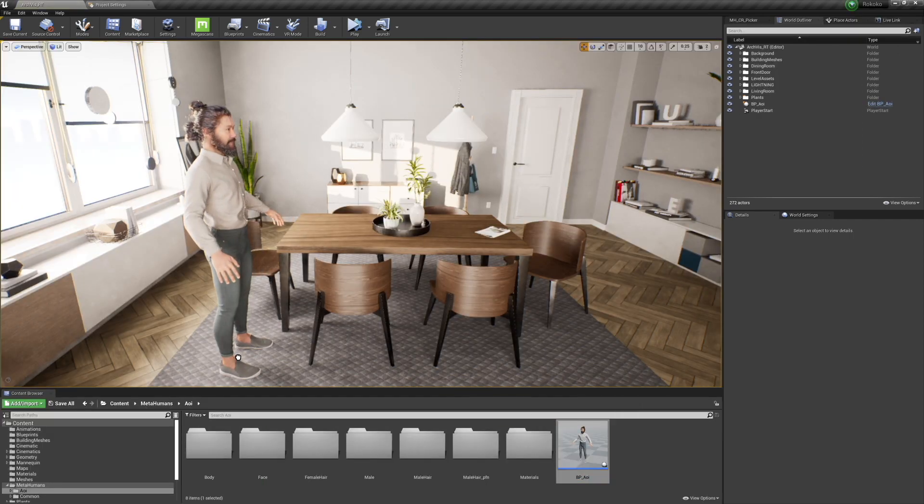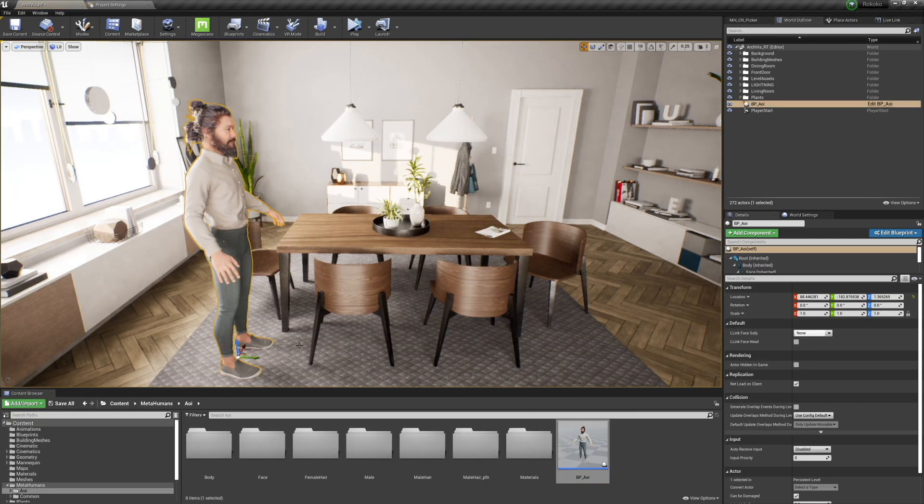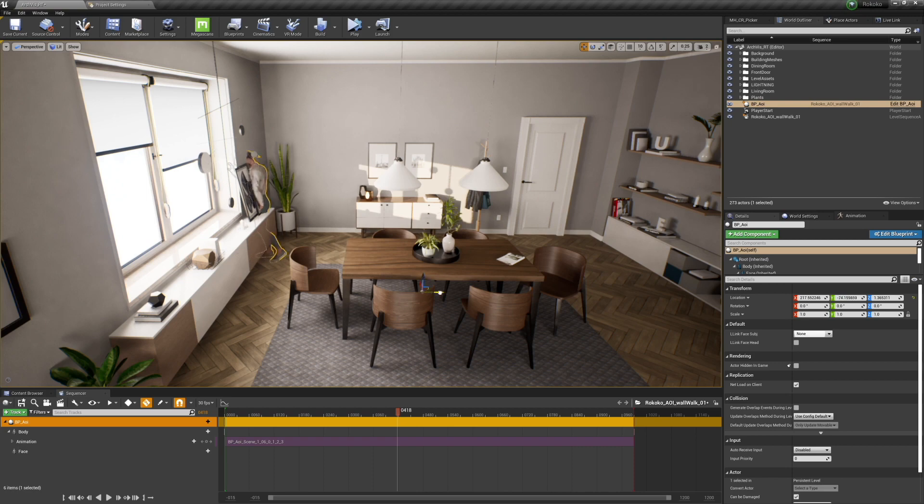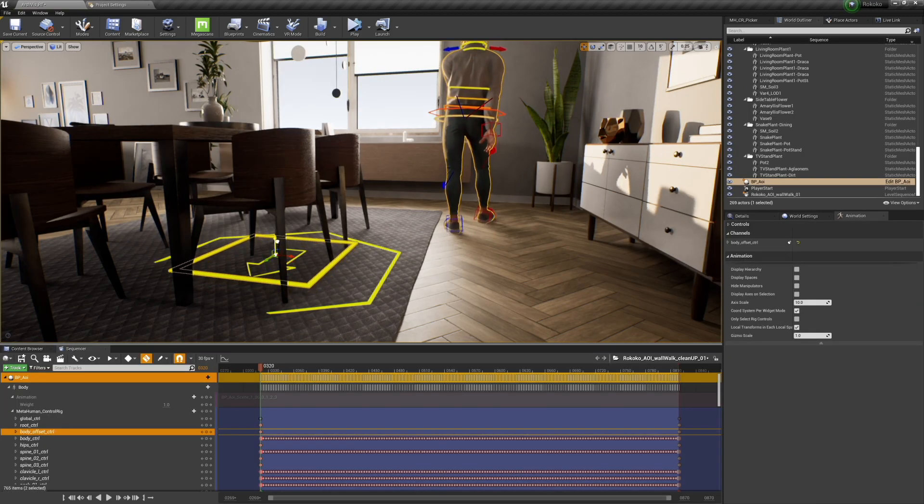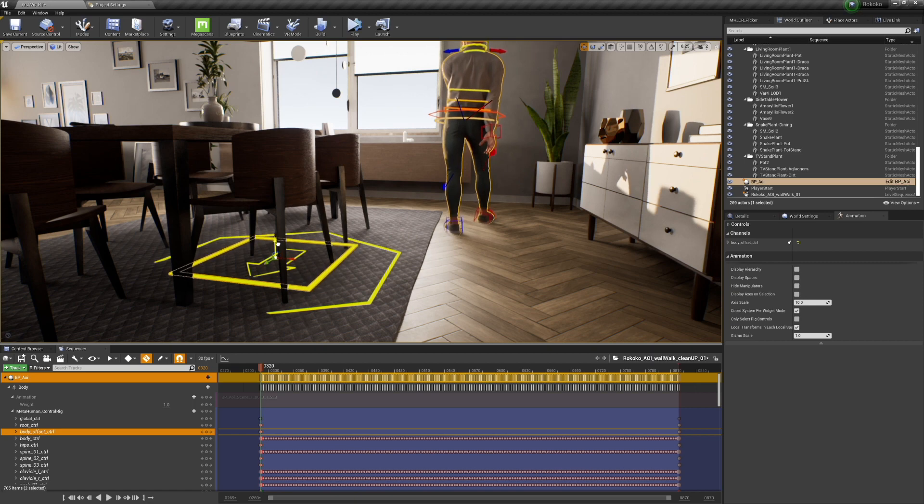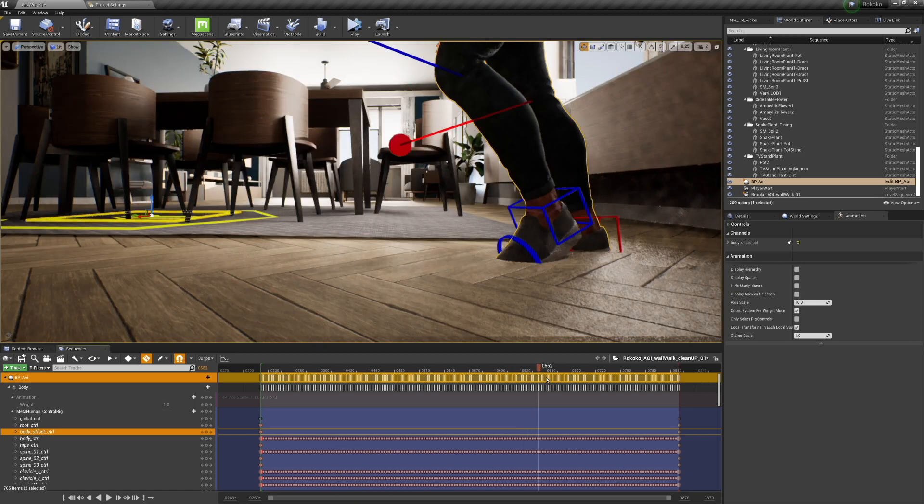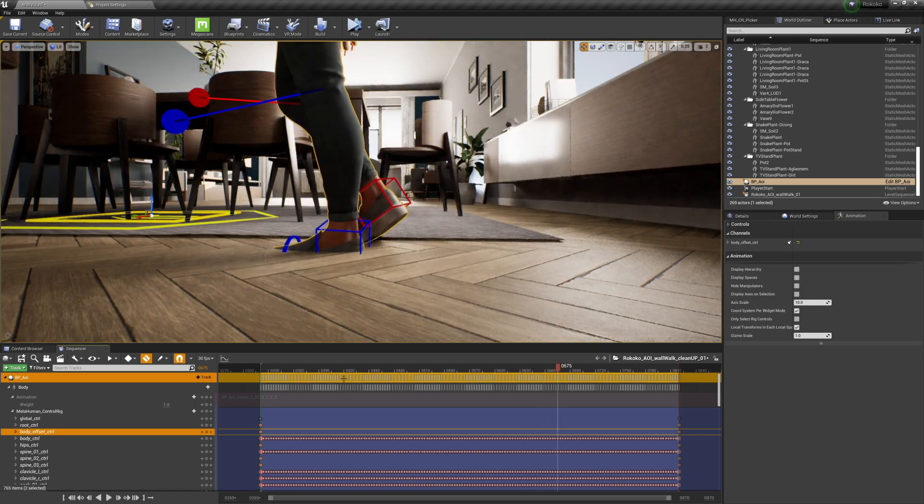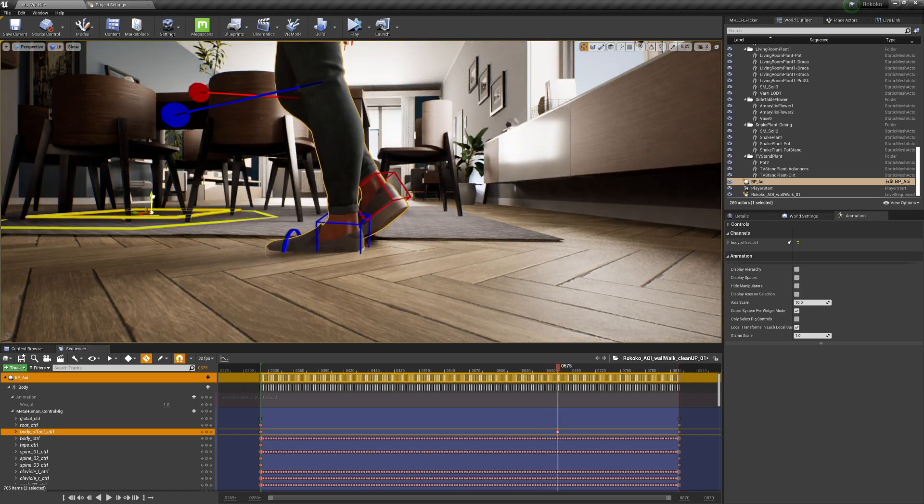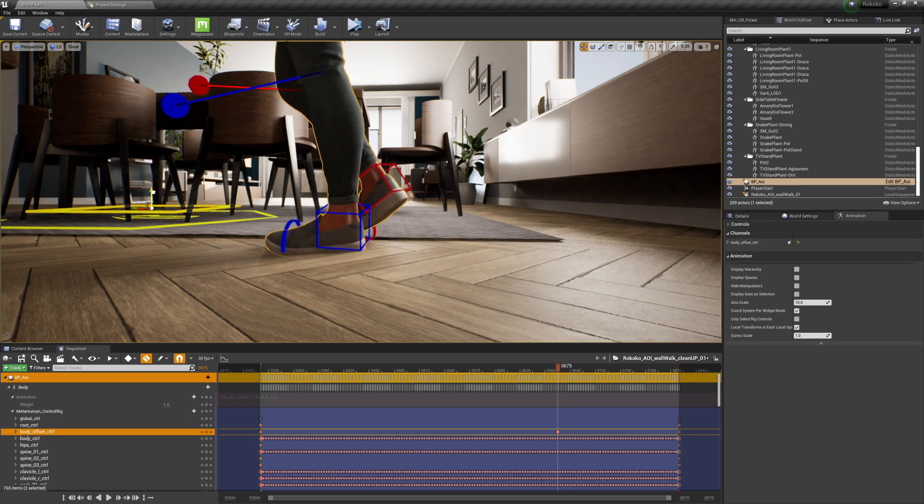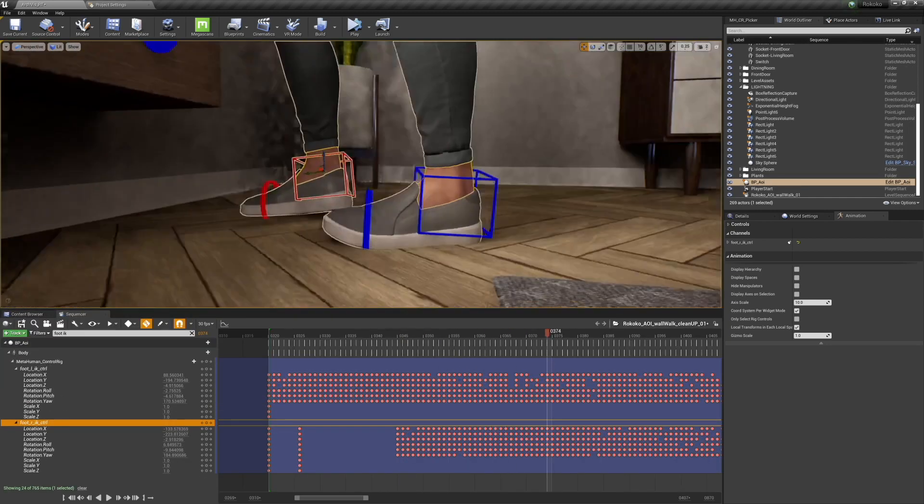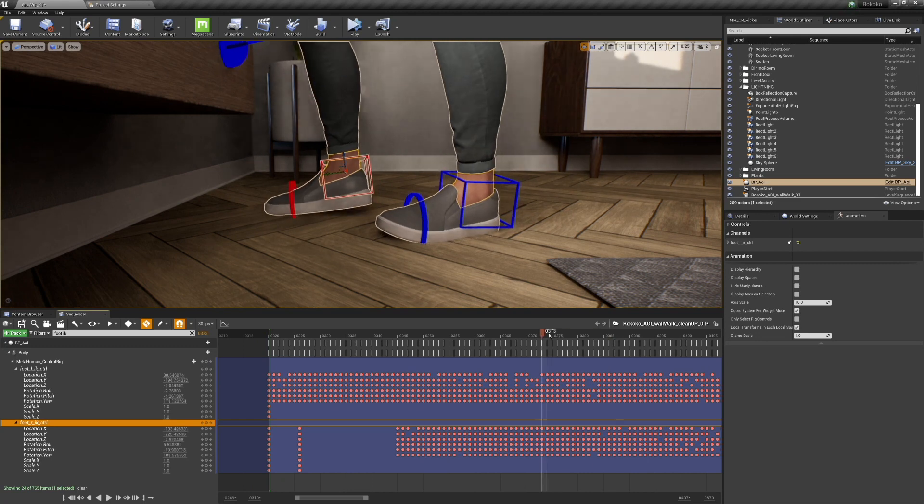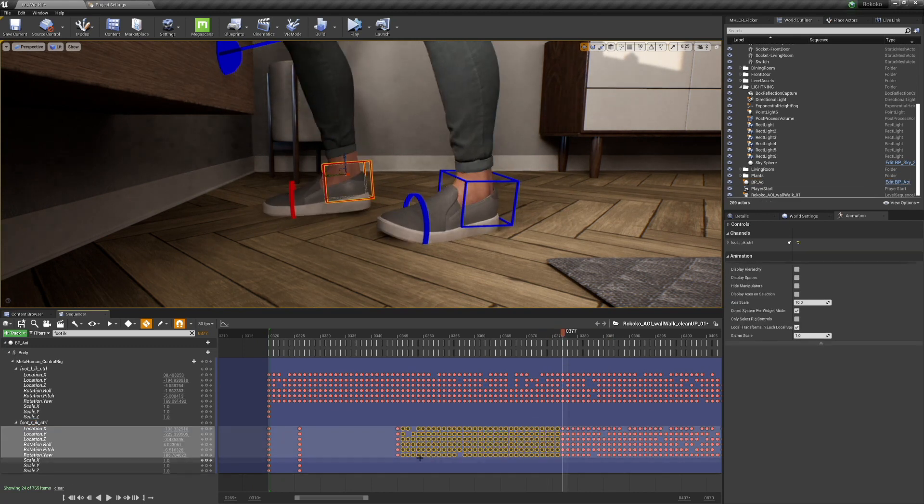So my first step is to bring in my character here, and then I'm going to plop on the Rococo animation and get his body control offset here in the right place so that his feet are mostly at the right level and so that he is mostly in the right place to interact with the wall in this case.